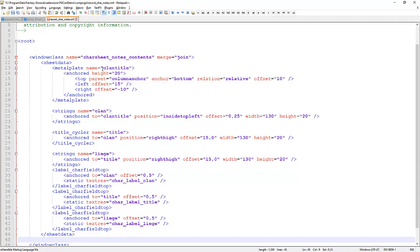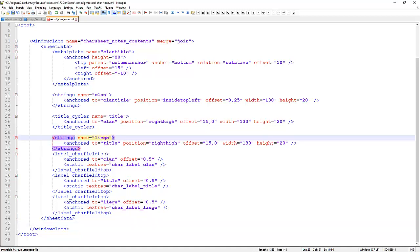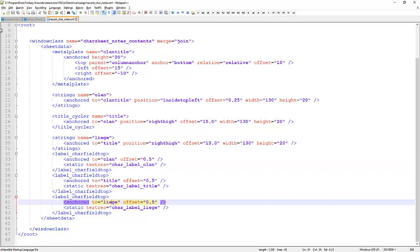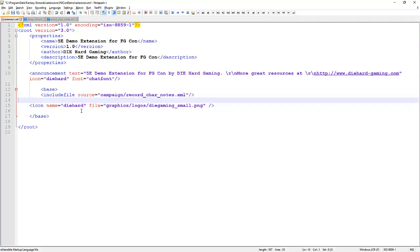Reviewing the new code: we've got a metal plate called 'clan title', a string called 'clan', a new entity called 'title cycler' with the name 'title', a string_u called 'liege', and headings at the top — label character field top entries for liege, clan, and title. We save this file, then in extension.xml between the base tags we add an include file pointing to 'sources/campaign/record_car_notes'. Let's save that and reload the campaign.